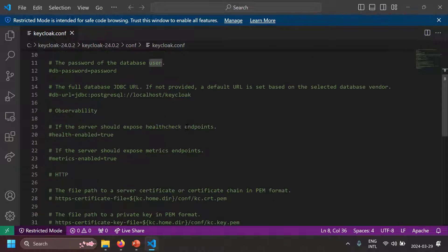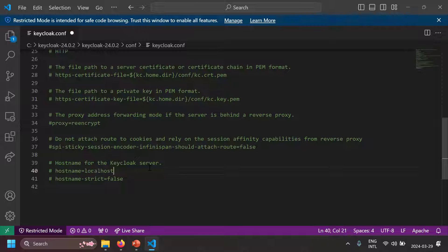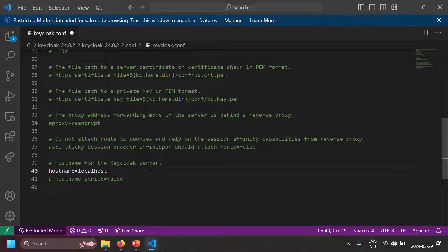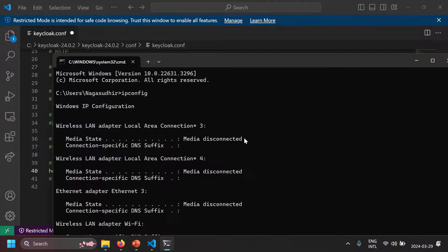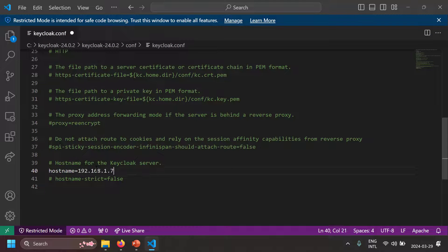Inside the Keycloak folder, in the conf folder, there is a keycloak.conf file where all configuration can be done. Open it in Visual Studio Code or Notepad. For hostname, you have two options: set hostname equal to a specific value, such as hostname=localhost, or set hostname-strict=false so that any hostname resolving to Keycloak is accepted. For example, I'll set hostname to the LAN IP address of this computer — found using ipconfig — which is 192.168.x.x.